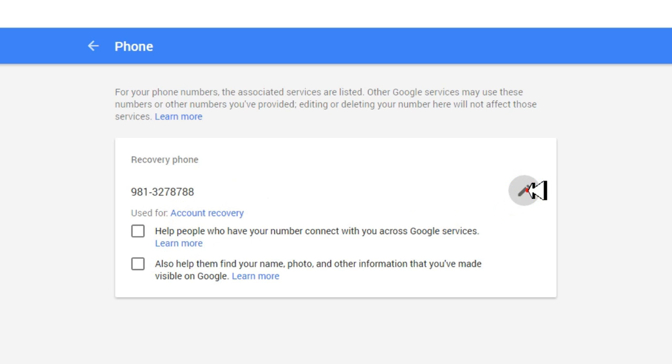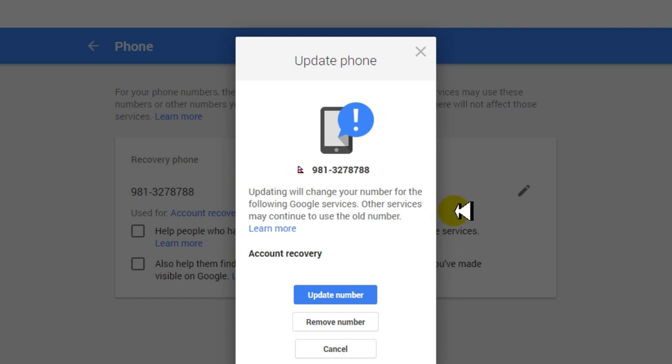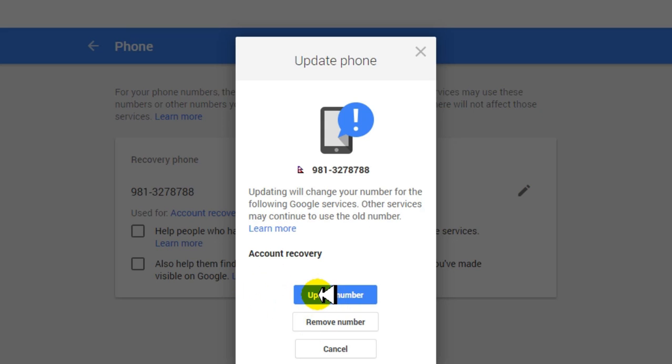Again, just go through this Edit button and a new popup appears here. And here is the Update Number option.